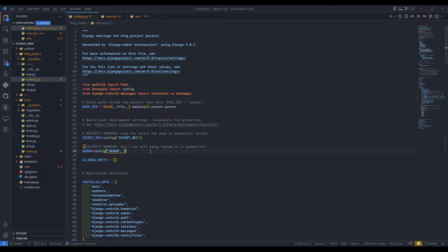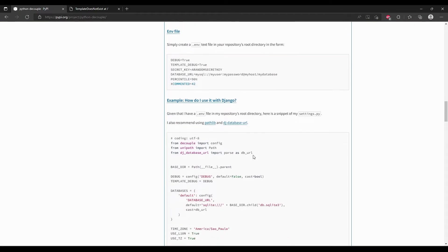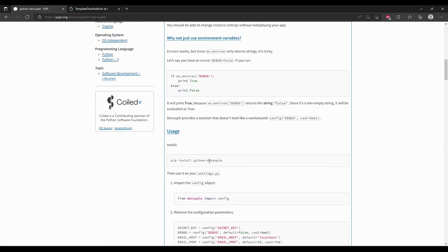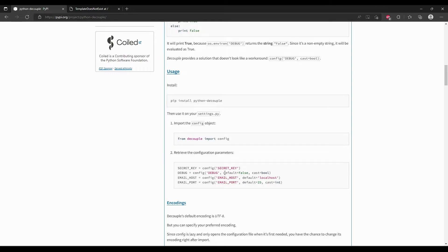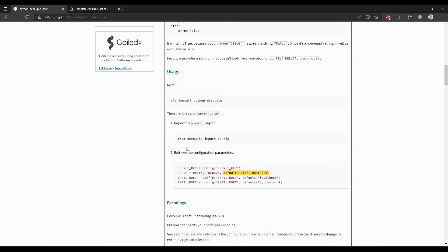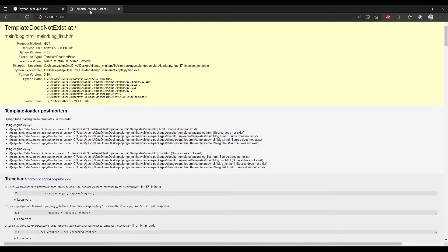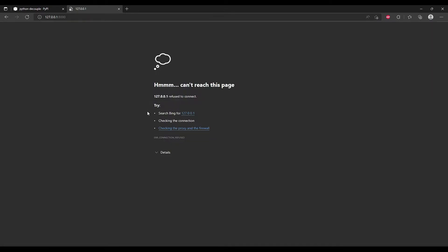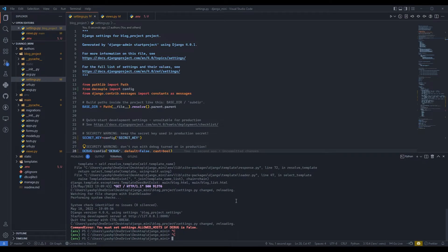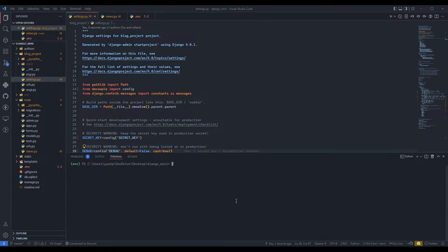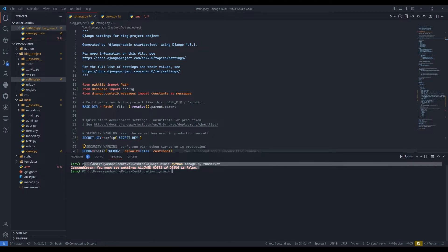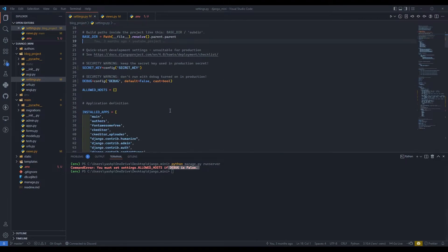We need to pass boolean, comma. Go to documentation. Over here they have showed us like default equals to false and the cast will be boolean. Just copy that from there and paste it over here. Now refresh. We need to do it again, run server.